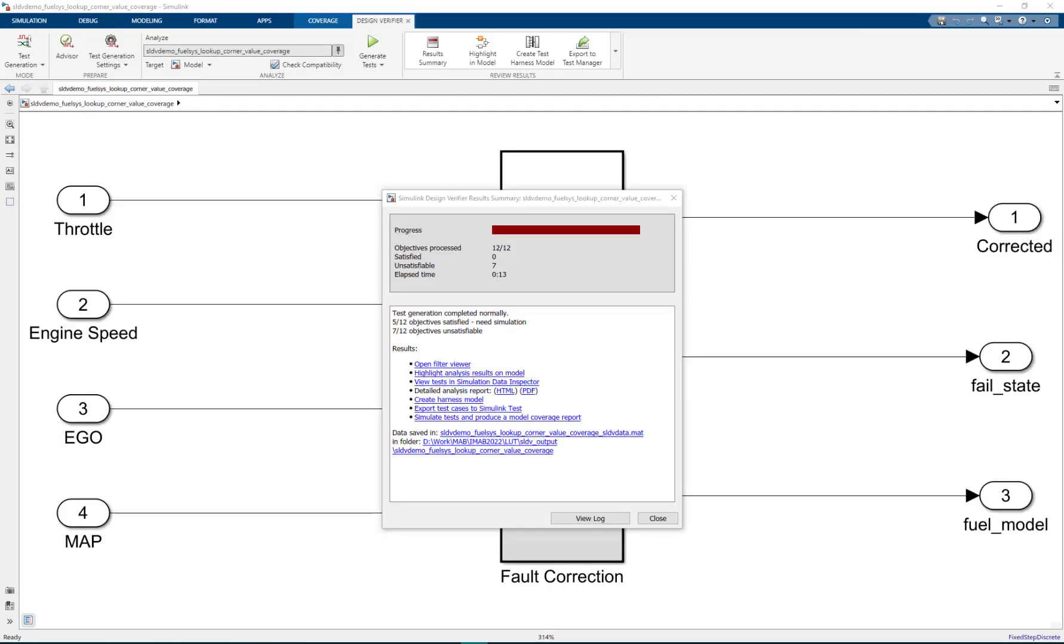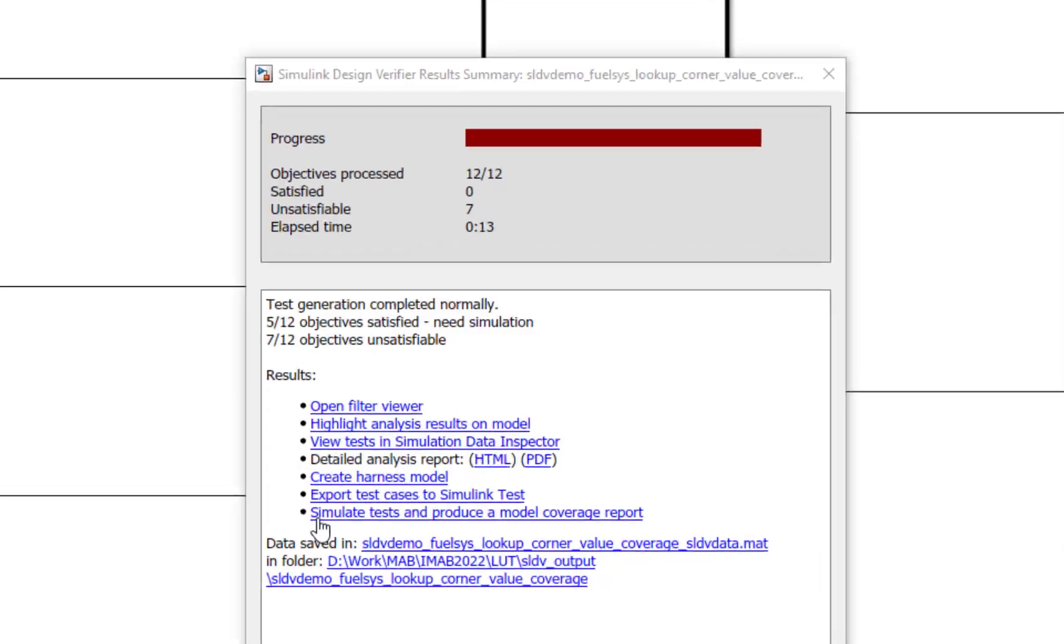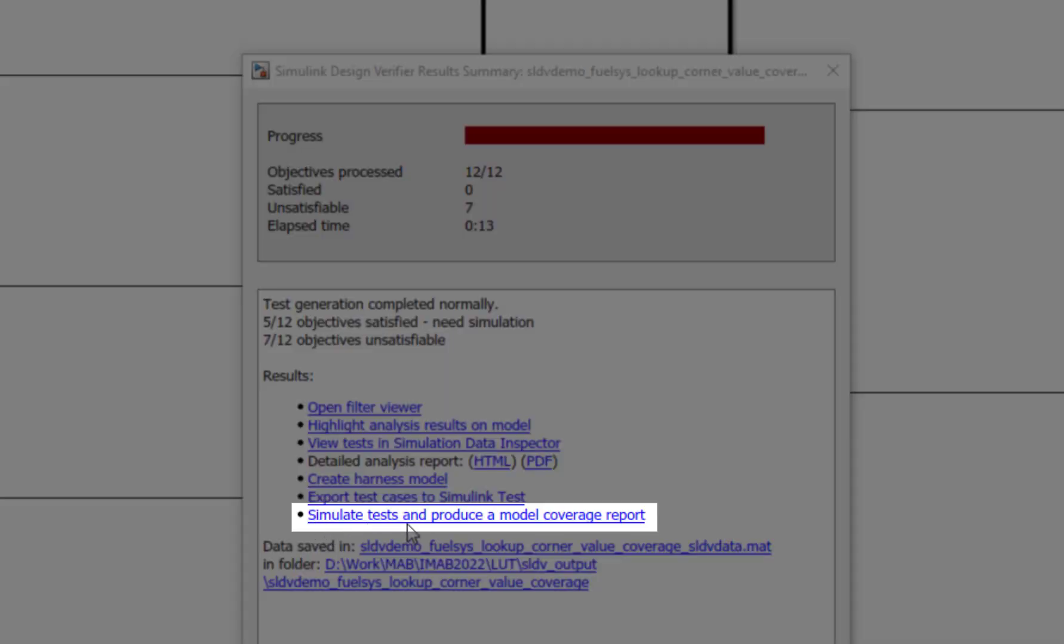We now generate coverage report to analyze the corner value coverage for throttle estimate lookup table. To do this we click on simulate tests and produce a model coverage report.